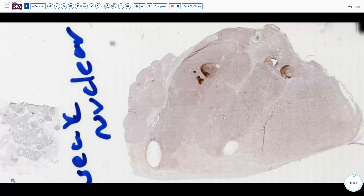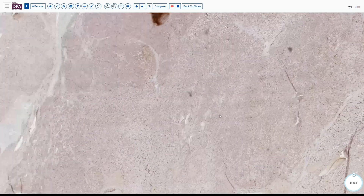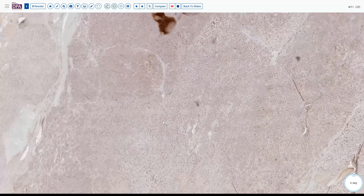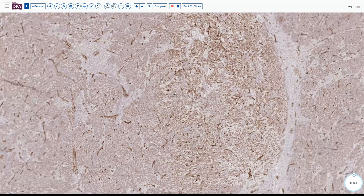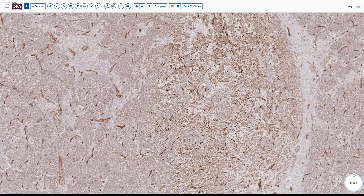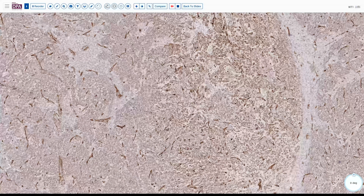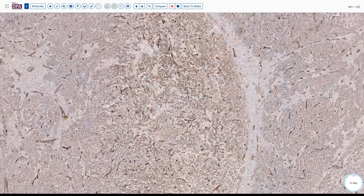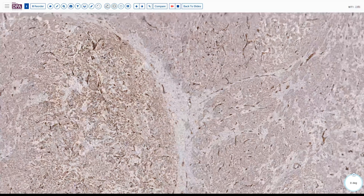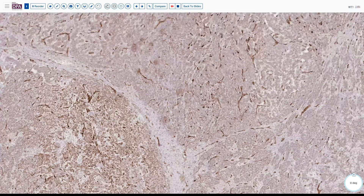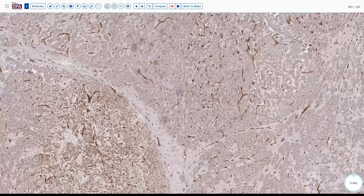Likewise, WT1 shows a very weak but positive stain, with some nice nuclear staining of many of these areas. Again, there is a slight differential between the Sertoli component and the stromal component in between, also highlighting the vessels interestingly.